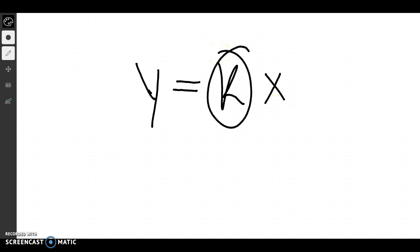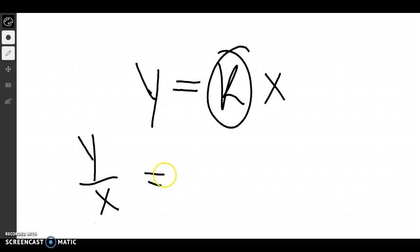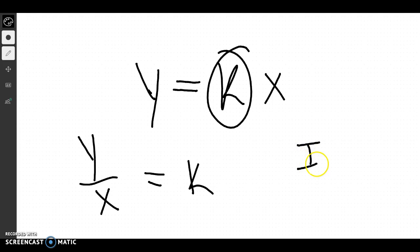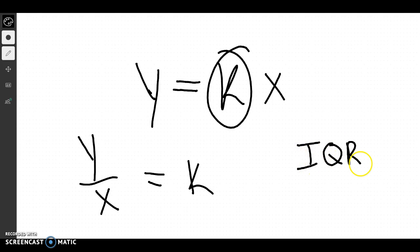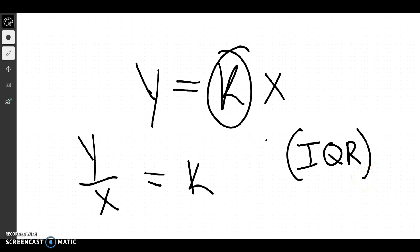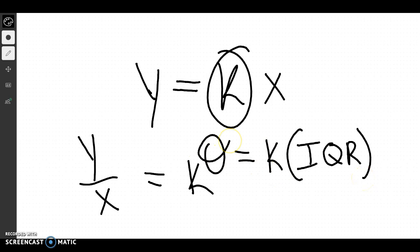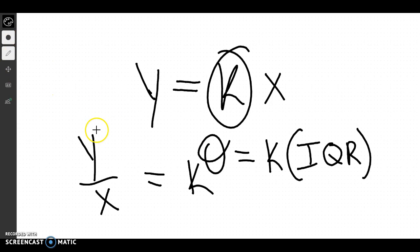In this case, it would be my IQR times my K should equal my standard deviation.